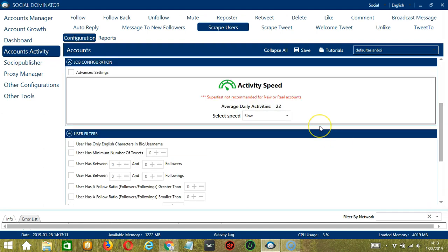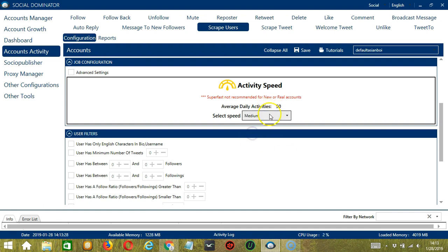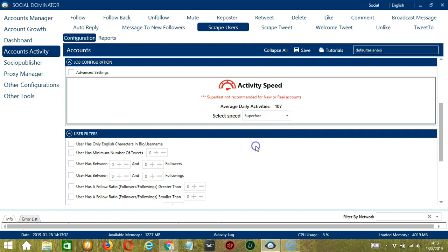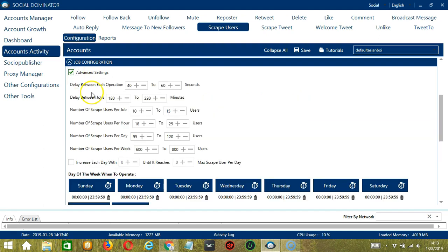The next configuration category is Job Configuration. This allows us to choose the speed at which an account should scrape the users. We have already created a few activity speed configurations which you can use. Click Slow with an average daily activities of 22, Medium with 50, Fast with 75, or Superfast with 107. Superfast is not recommended for new or real accounts. If you want to define your own speed settings, click Advanced Settings.